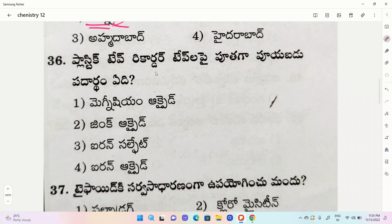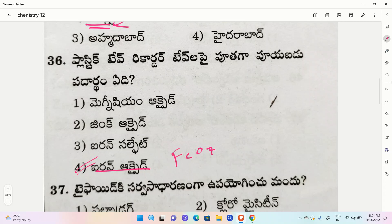Which substance is put on plastic to prevent corrosion? First one magnesium oxide, second one zinc oxide, third one iron sulfate, fourth one iron oxide. The correct option is iron oxide — ferrous oxide. Remember ferrous oxide for this context.